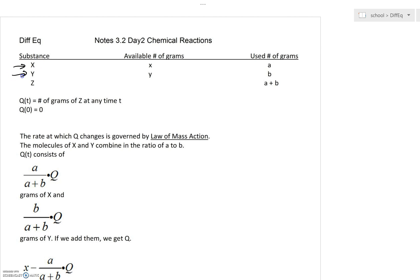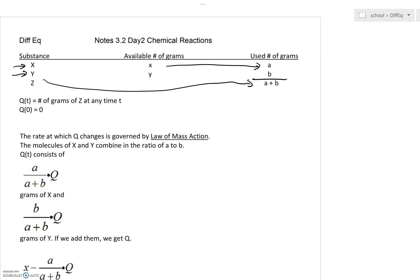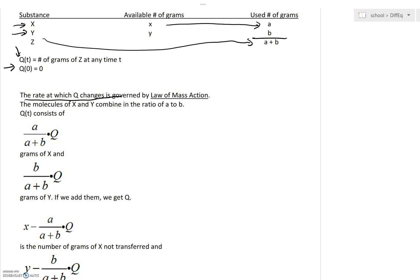You've got substance X and substance Y. They're going to combine and they're going to form substance Z. Let's say that you've got X grams available for substance X and Y grams available for substance Y. We're going to say A grams are formed from X and B grams are formed from Y in this new mixture. Q of T is going to be the number of grams of Z at any time, and we'll assume that at time zero we start with zero grams of the mixture. The rate at which Q changes is governed by the law of mass action.